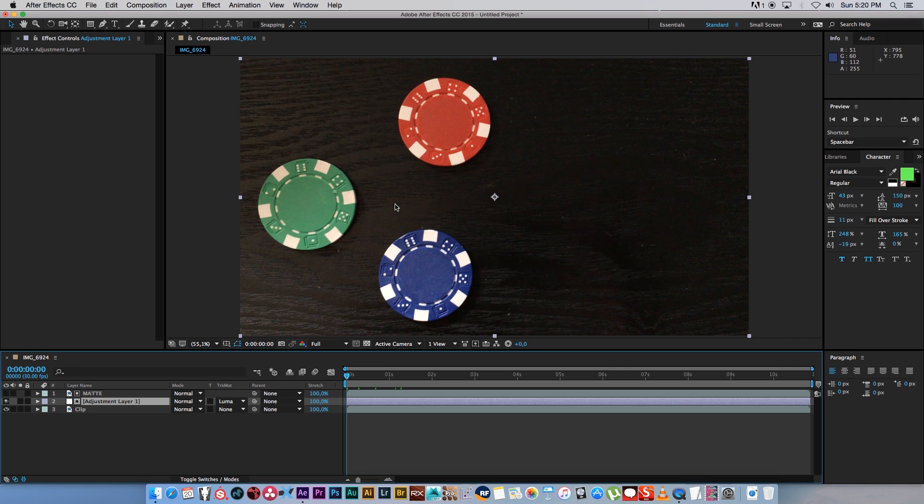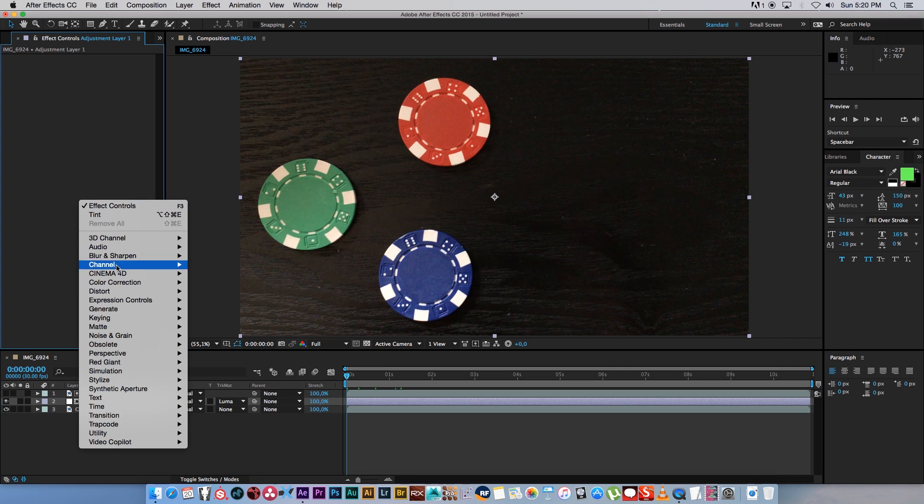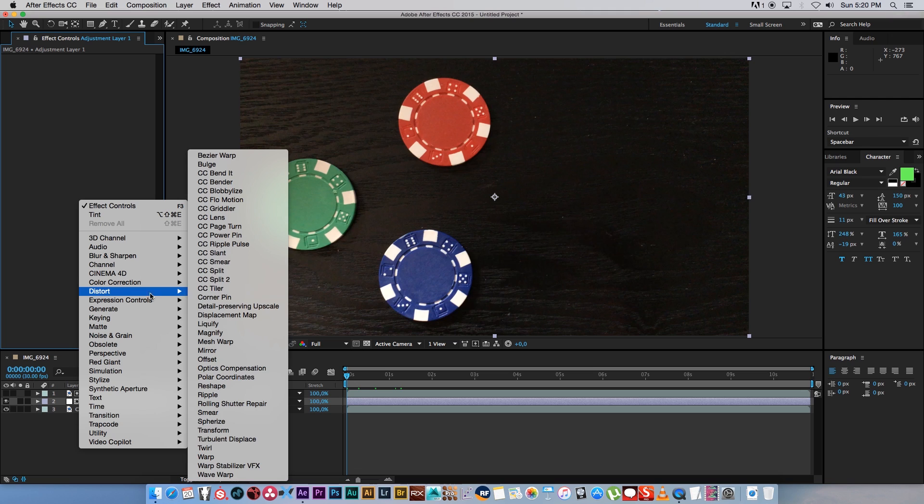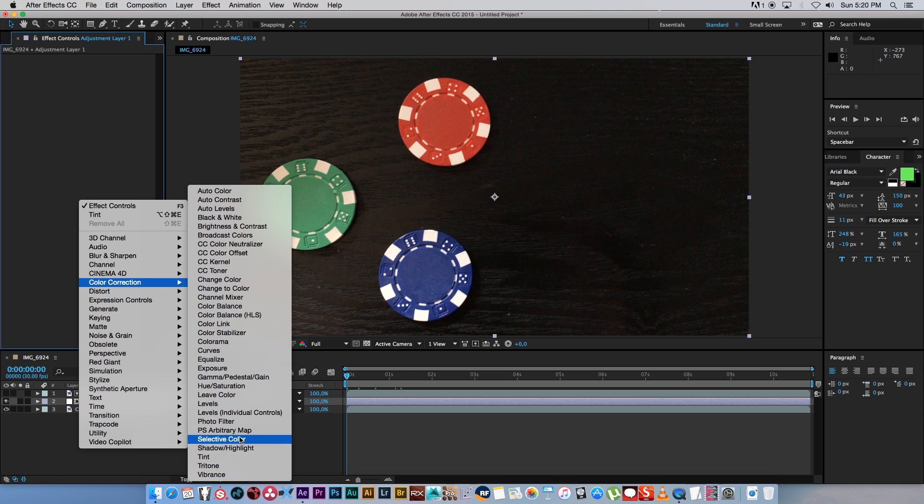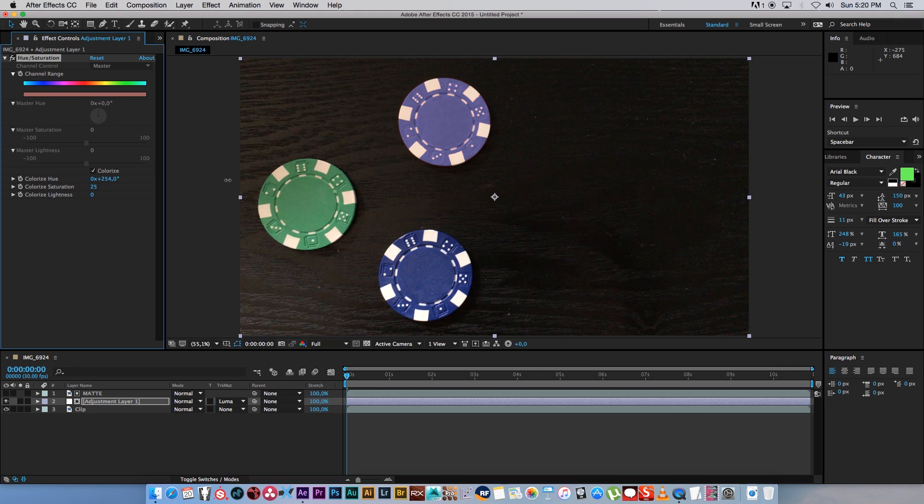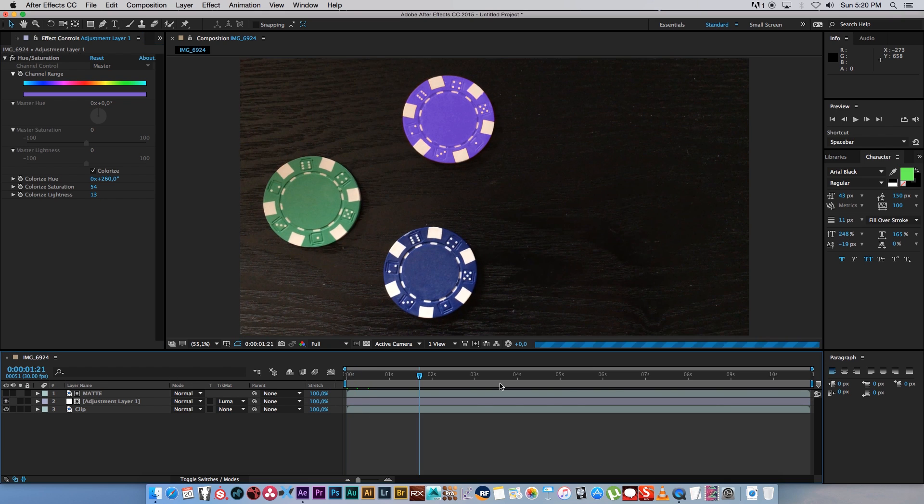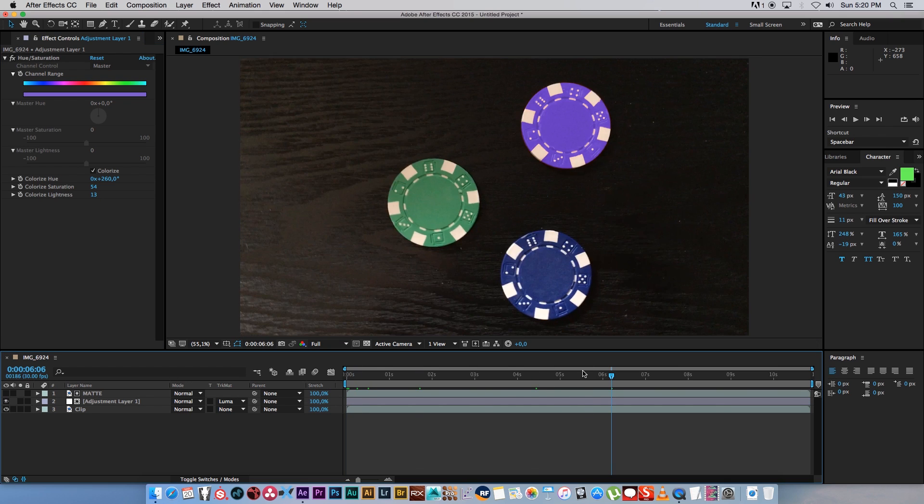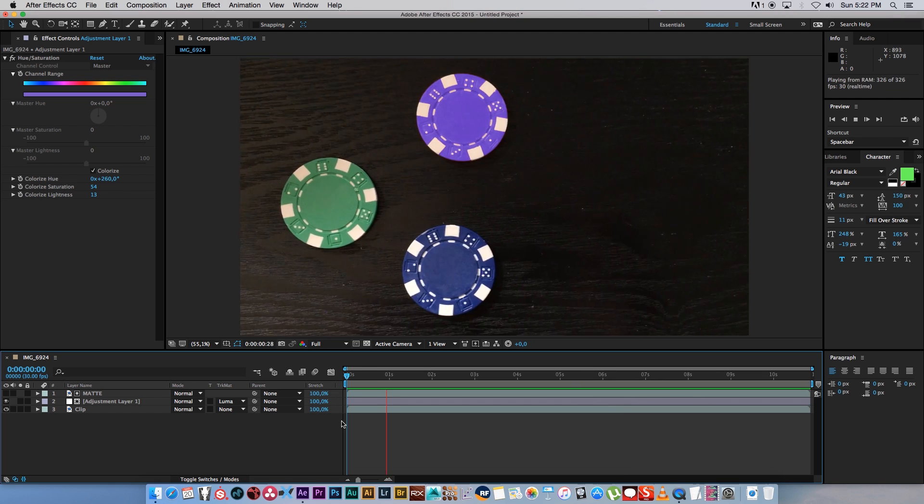Another thing that we can do really easily is to change the color of this red chip. Just right click, go to Color Correction, and go to Hue Saturation. Then click on this colorize, and then basically you can just use this colorize hue to change the color. So let's say we want to make it like a purple - you can change the saturation below that and you can also change the lightness. Let's say something like that looks pretty cool, and now we've got a purple chip that's actually red.